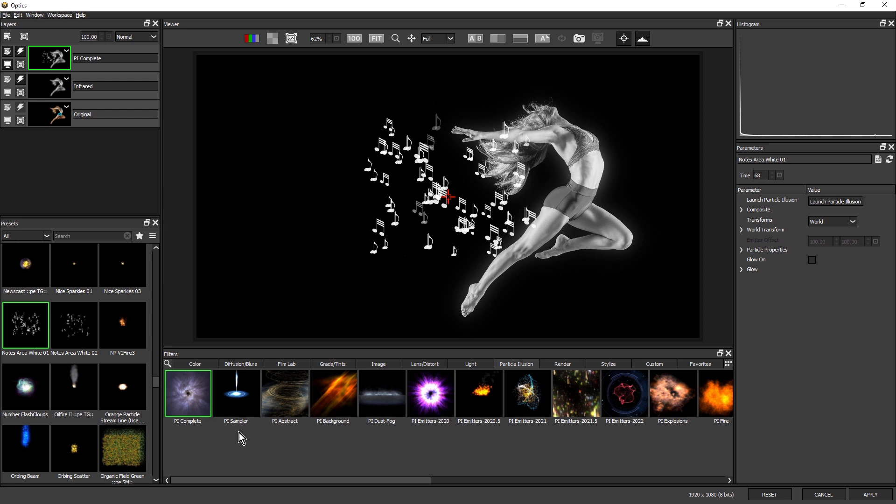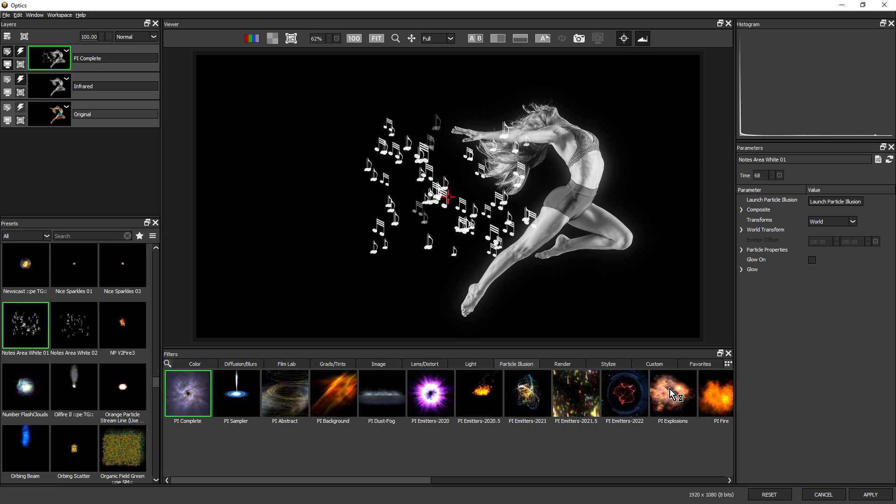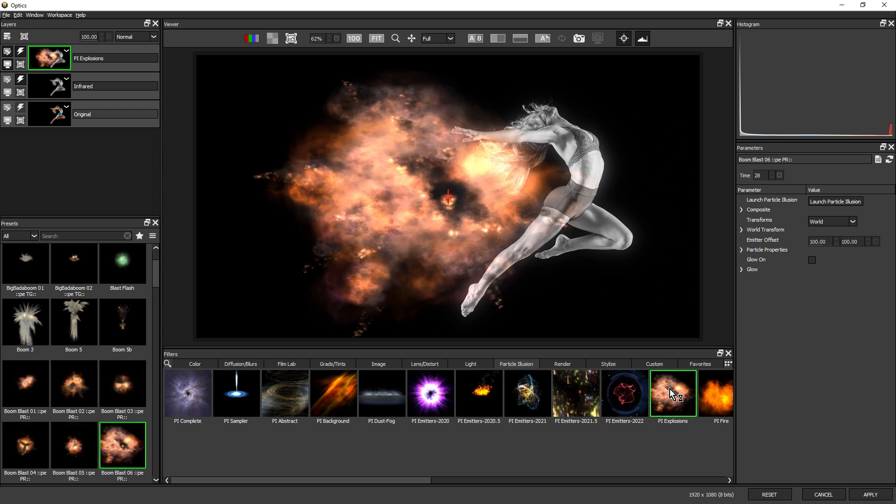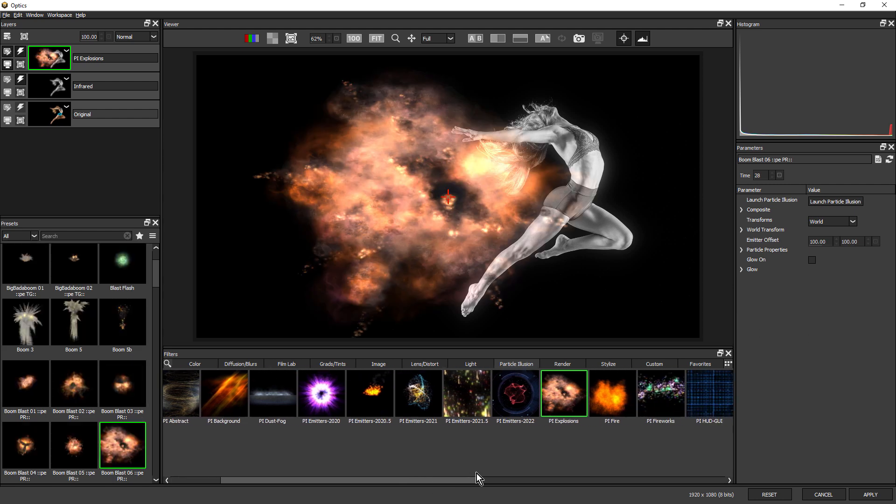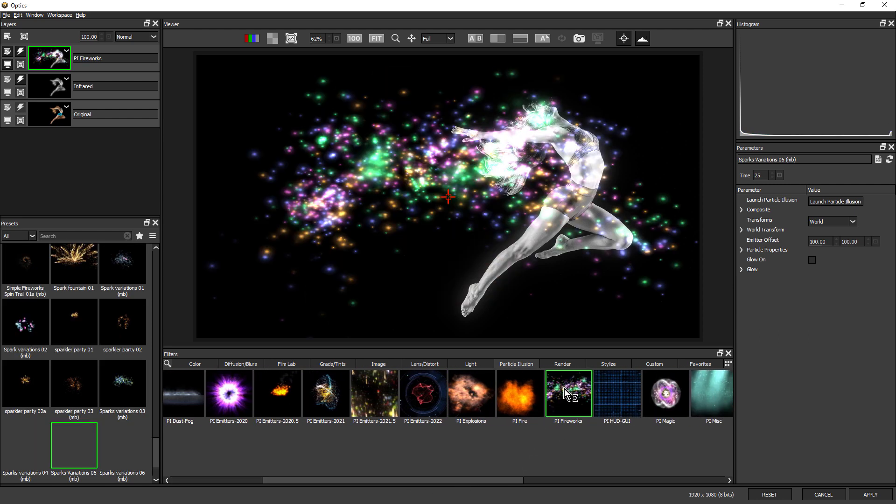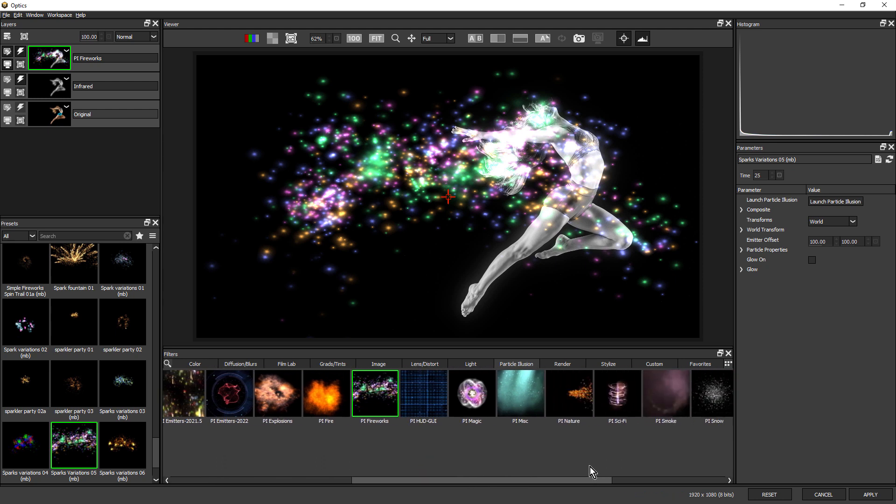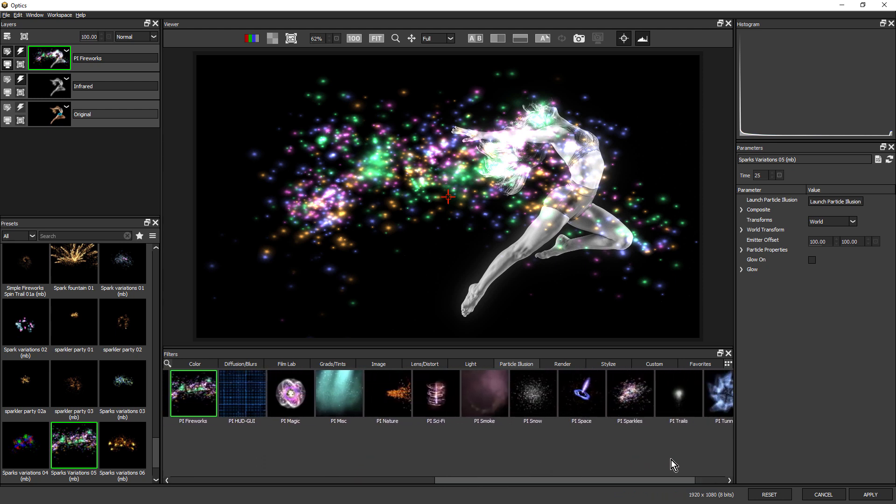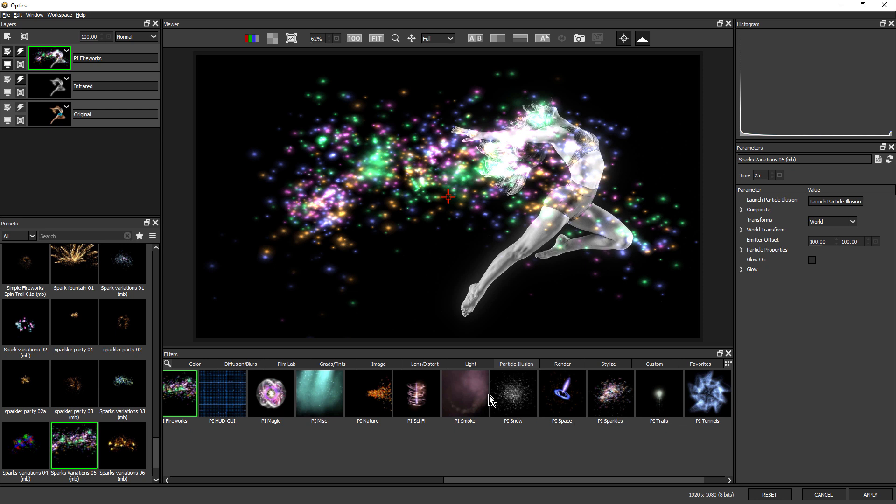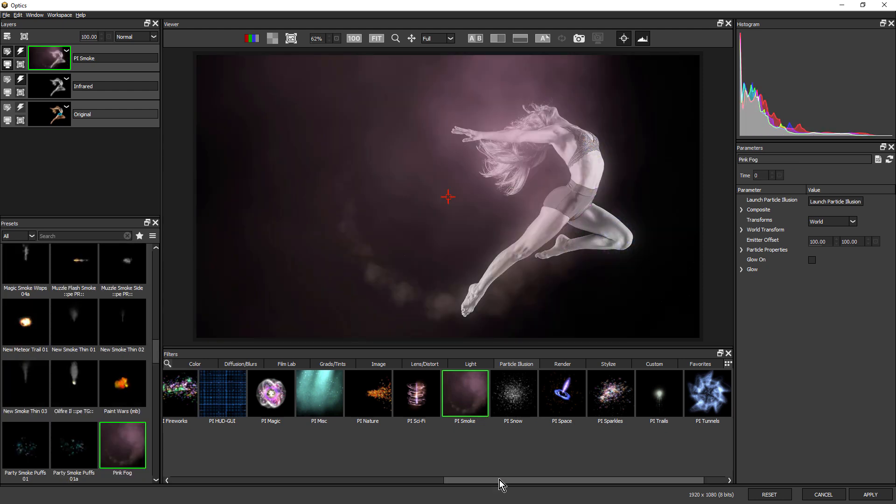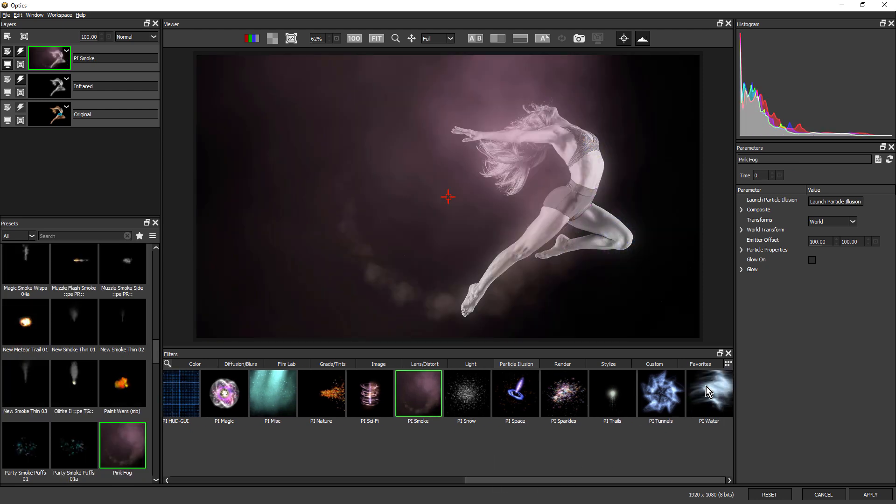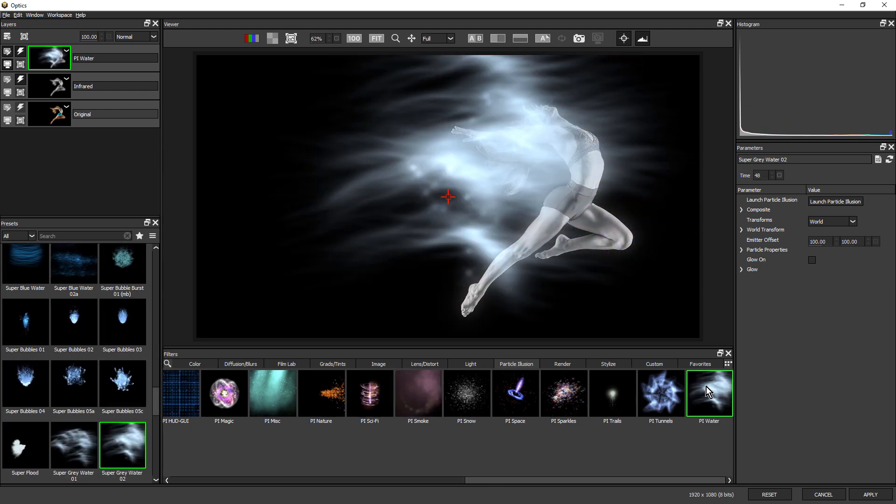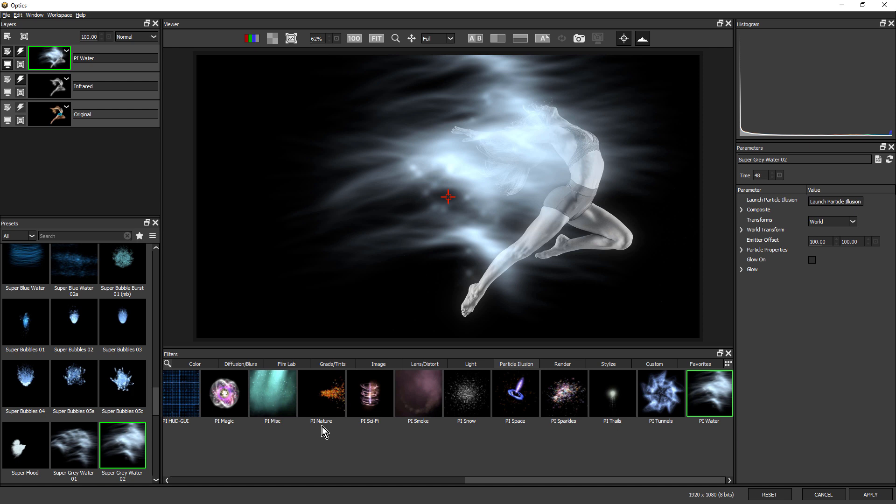Presets have also been organized into categories, things like explosions and fireworks, and also lots of different natural categories, things like smoke, and at the end here, water. So this definitely makes it easier to zero in on a specific style you're after,